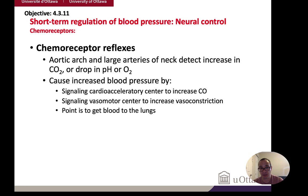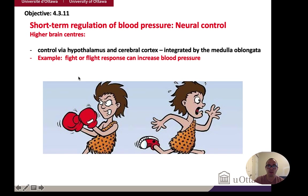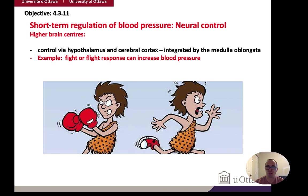Baroreceptors are found in the aorta and carotid sinuses. Chemoreceptors are found in the aortic arch and large arteries of the neck. Baroreceptors sense pressure; chemoreceptors sense chemicals — most easily understood as sensing CO2, O2, or pH (which also depends on CO2). This covers short-term regulation by lower brain centers: the cardiac accelerator centers and vasomotor neurons in the medulla oblongata.